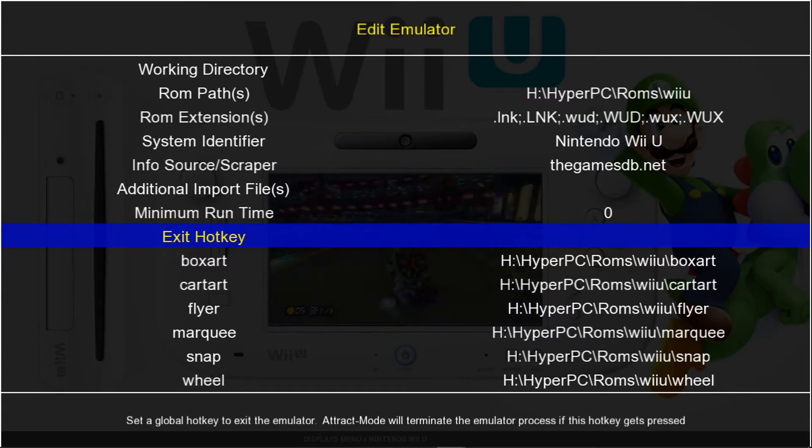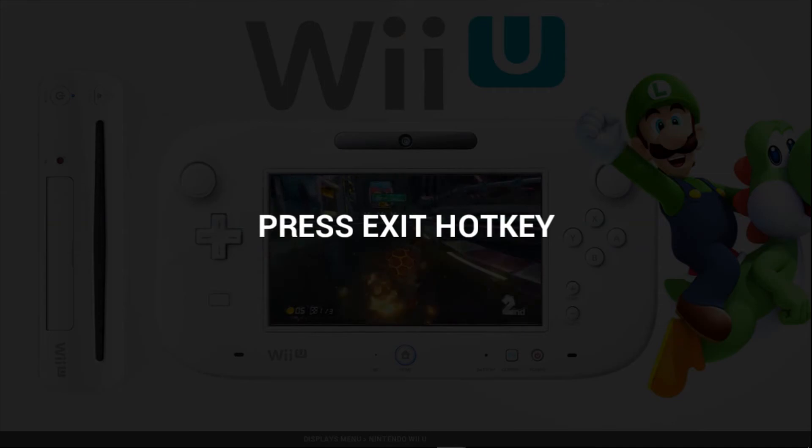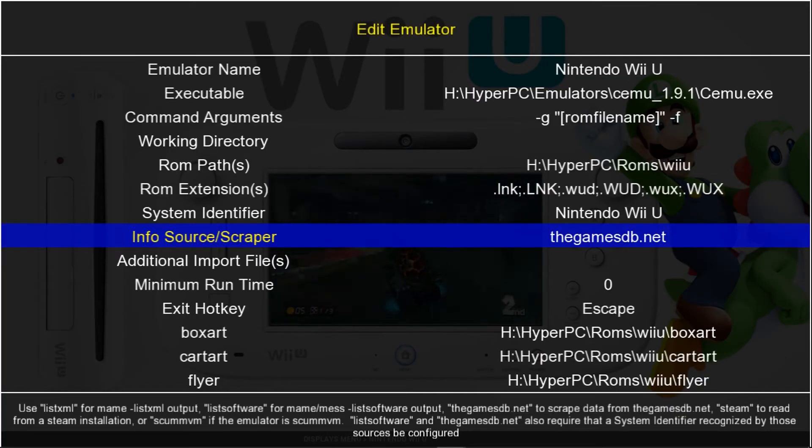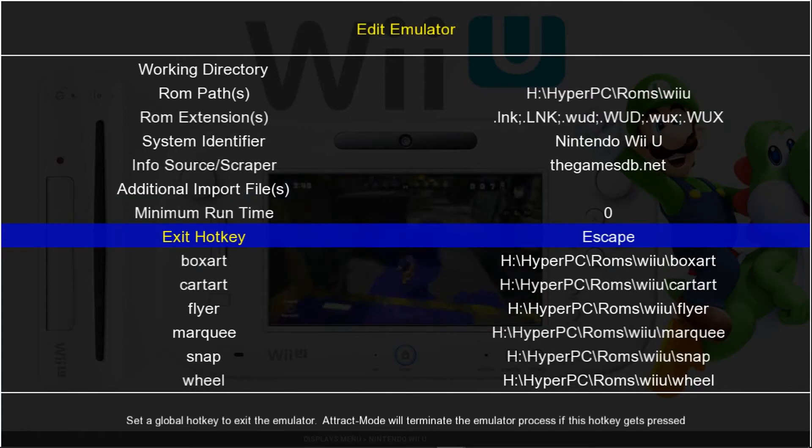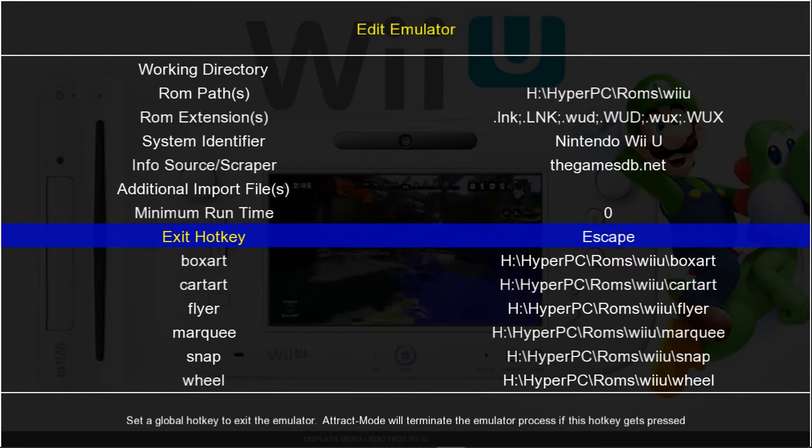But you're going to want to press start and select. So we're going to hit it, and it'll say press your exit hotkey. And you would have press start and select there. You can see mine says escape. Yours should say joy button and so on and so forth. But it should be your start and select buttons.